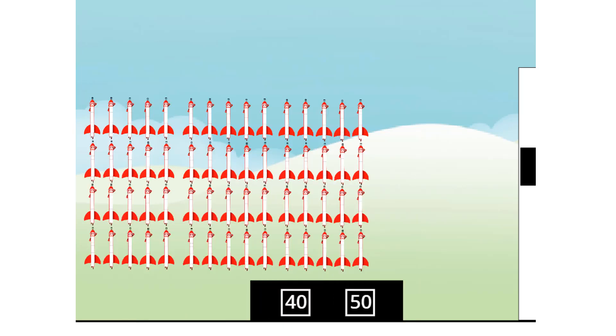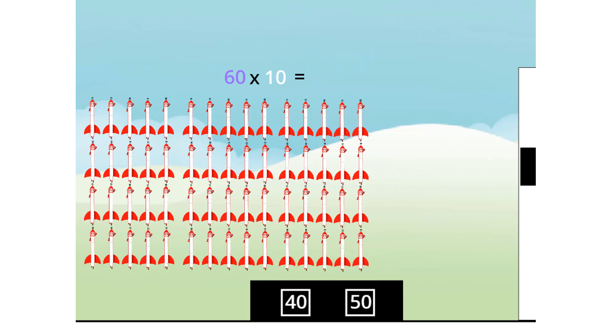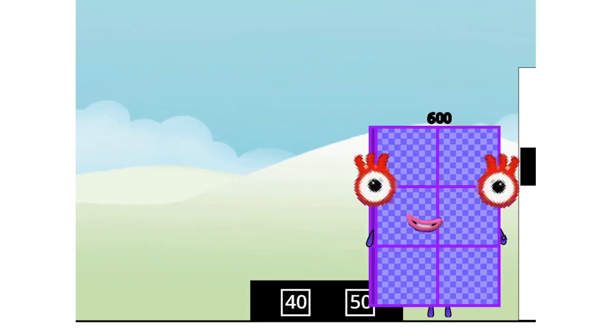Sixty. Sixty times ten equals sixty hundred. Sixty hundred? I am six hundred here to play with. Six hundred?